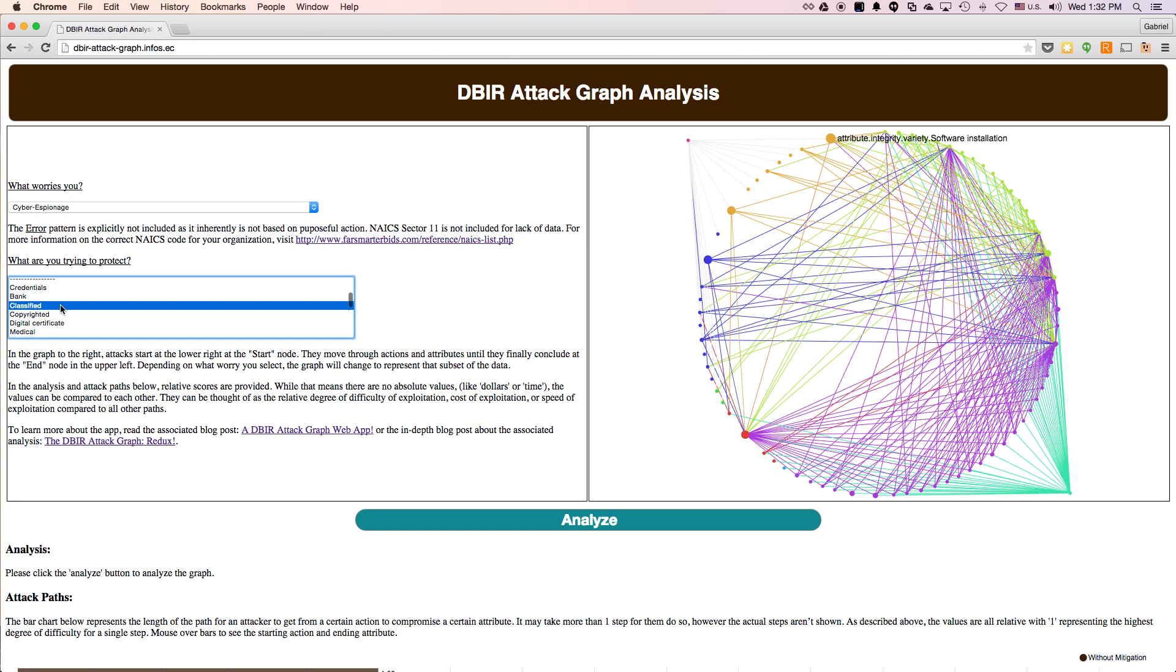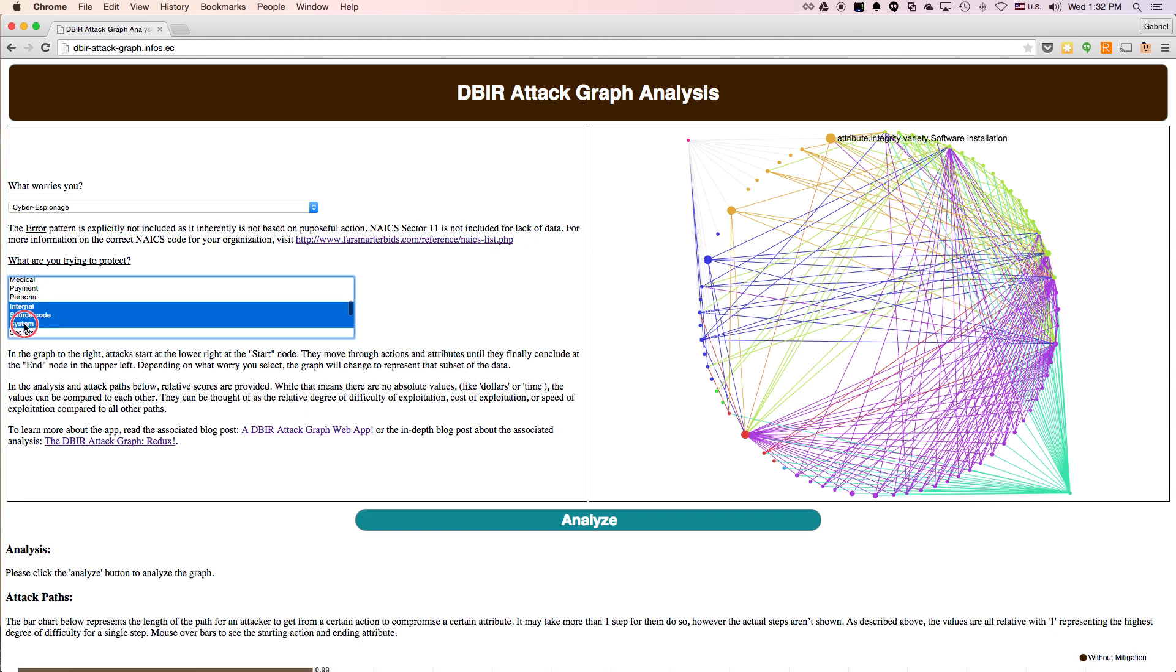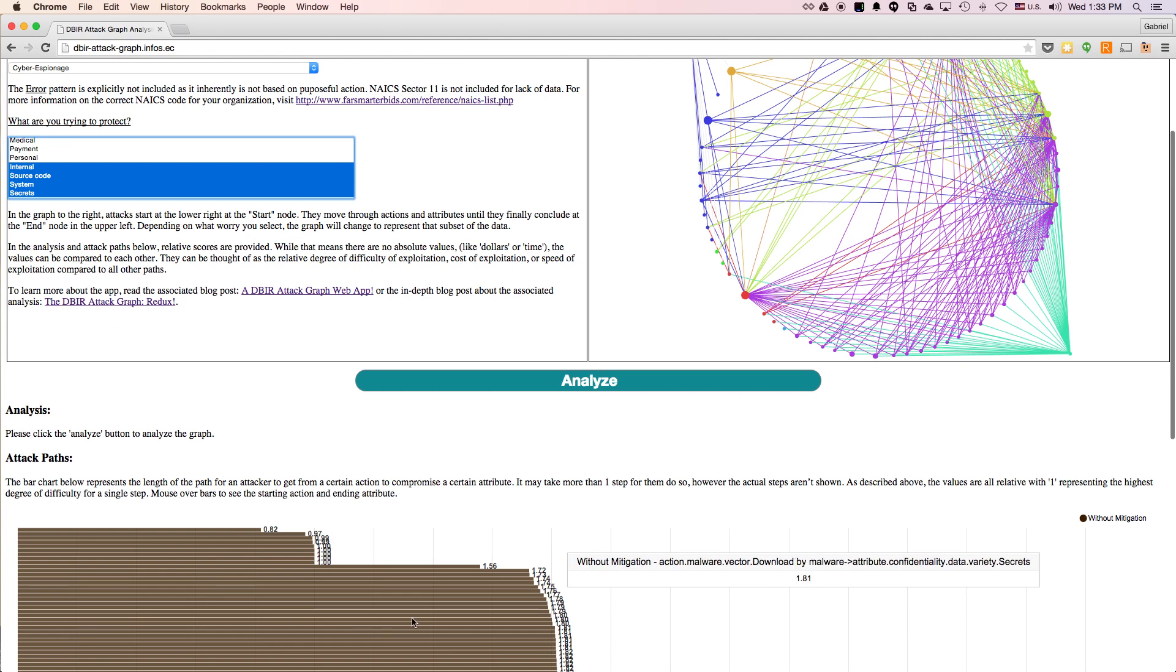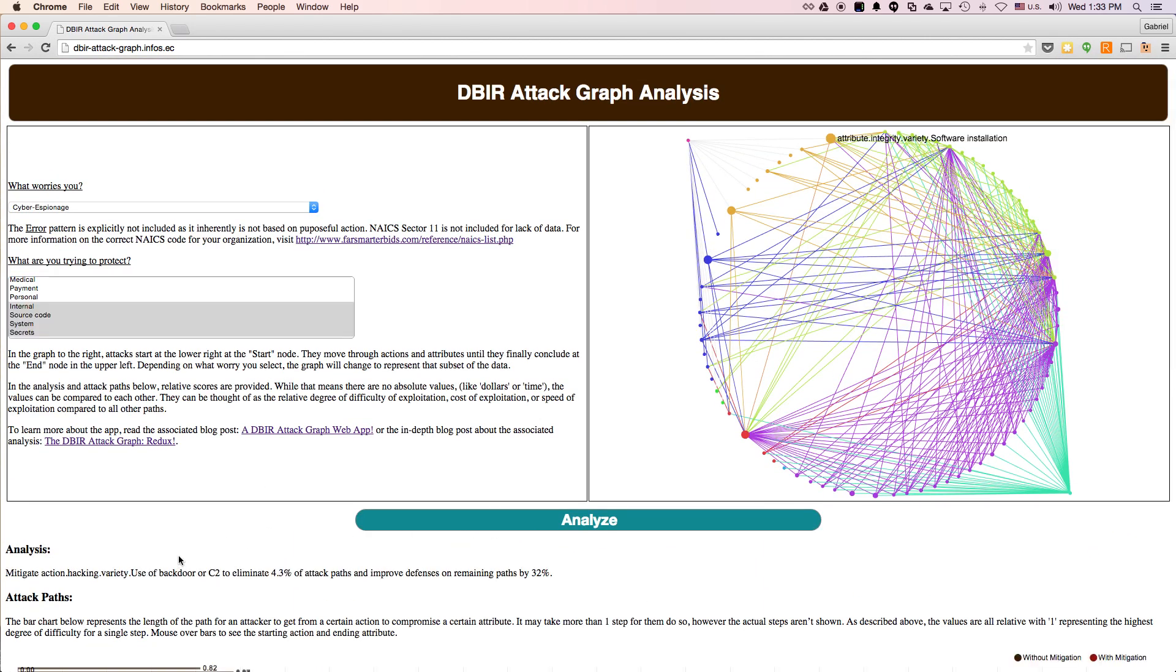So we're going to go with classified information, copyright information, not really payment anymore, but internal source codes, secrets, and system information. And you can see that that's now what's represented in the graph and in the bars. And so when we analyze that,